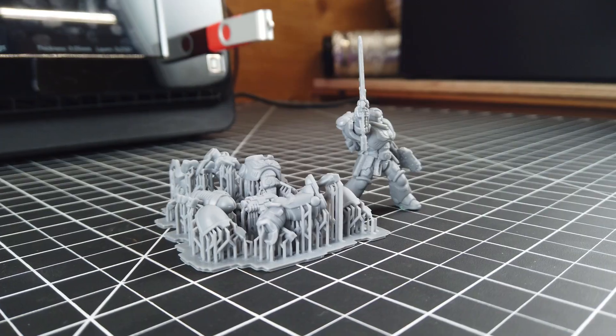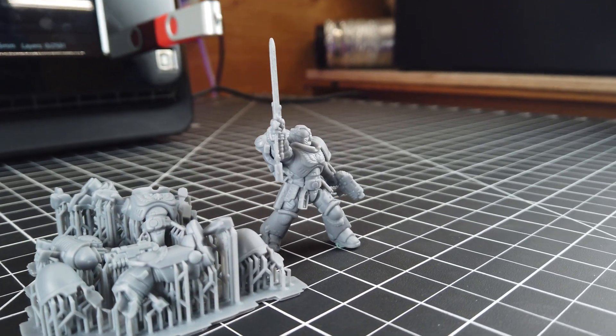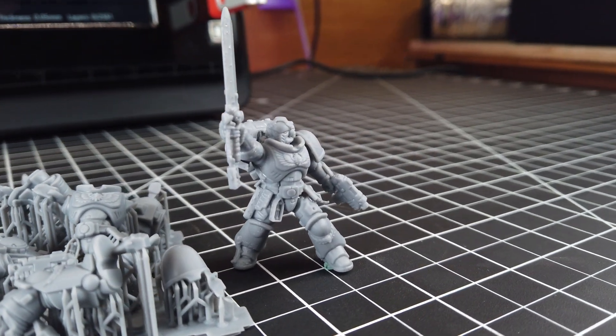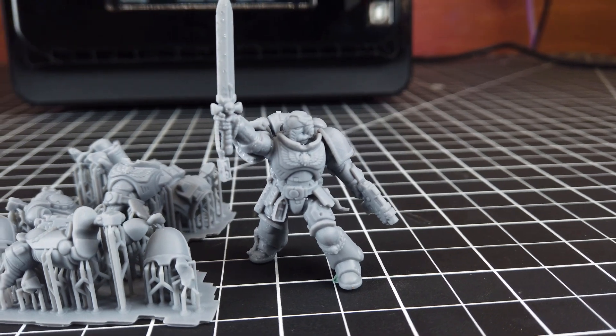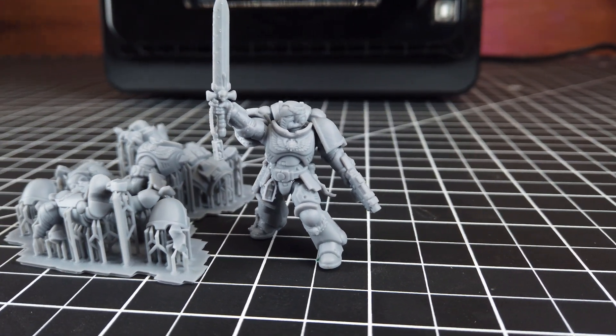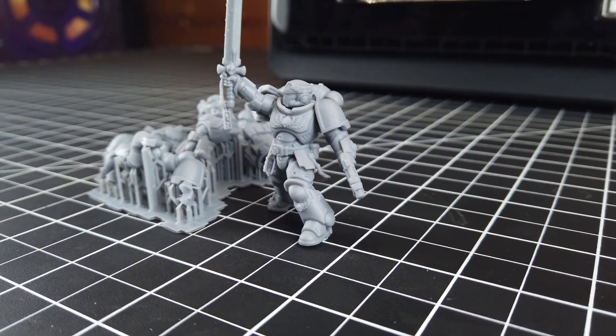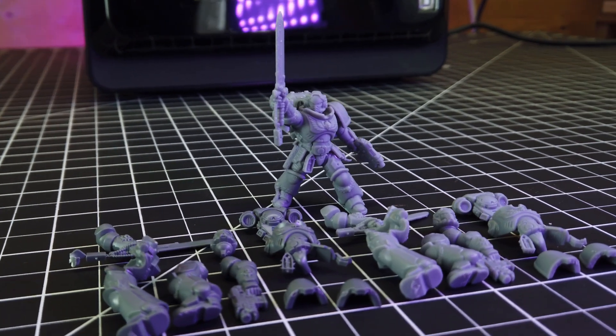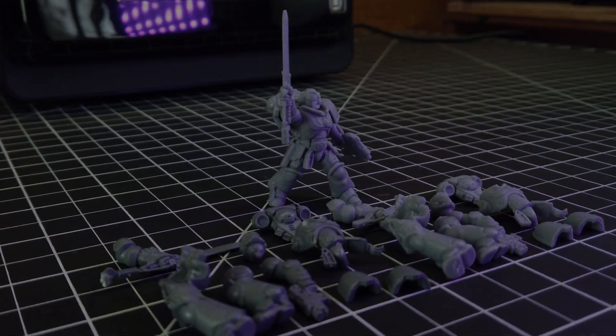So I hope this gives you some idea of what a 3D scanner like this is capable of, and what you can do with it. I'll have links to everything in the description below if you're interested. Leave a comment if you want to see something in particular scanned, or if I could do some scanning for you, or if you just have questions.